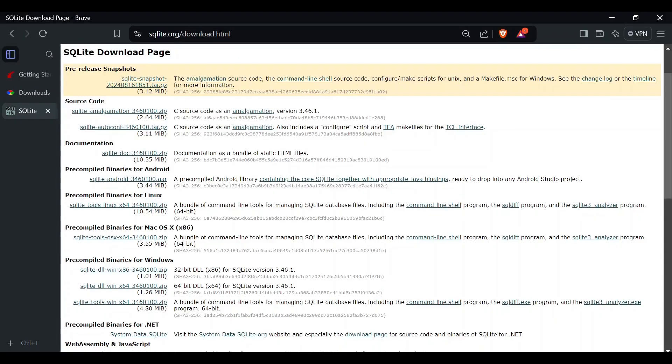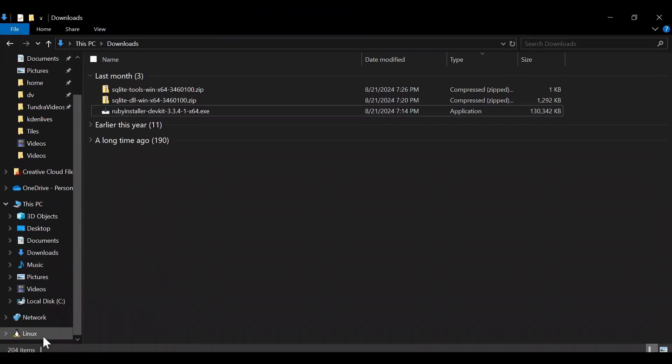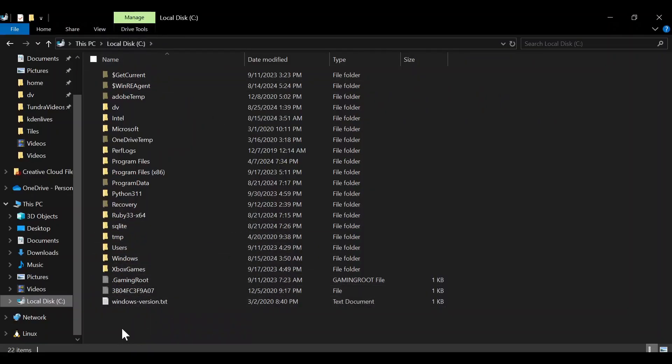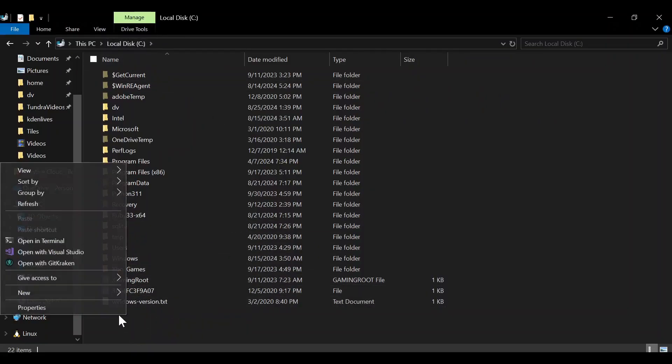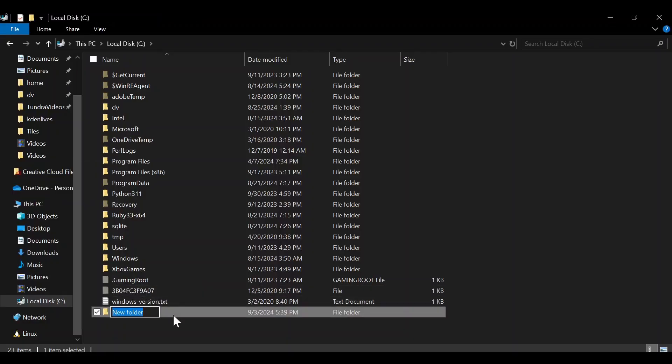Now that they're downloaded, let's go to our root directory, which for us will be just local disk C. We're going to create a new folder, and this folder will be called 'sqlite'.